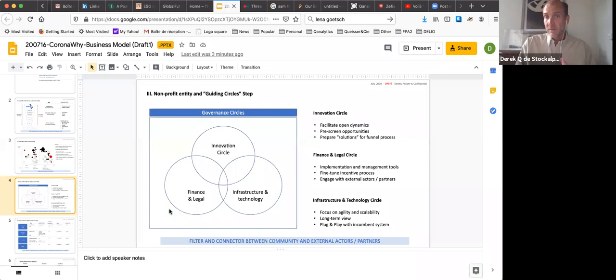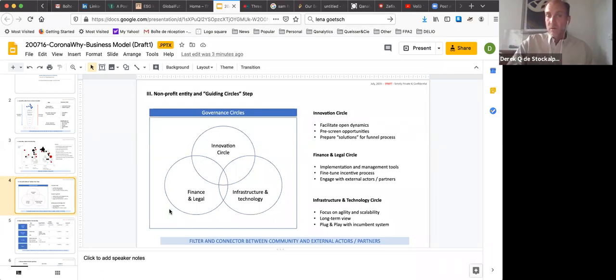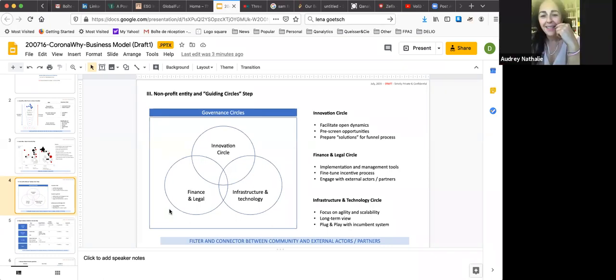Or otherwise, you could just decide that the top 10, 15 people have been committed, could have some responsibilities in some of those circles.